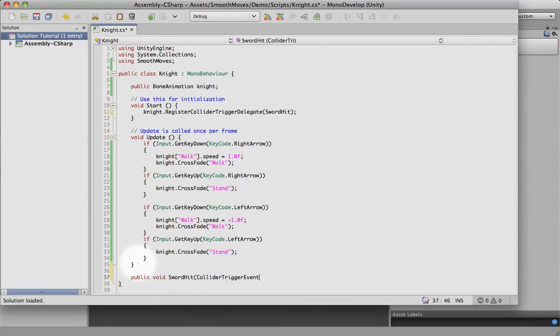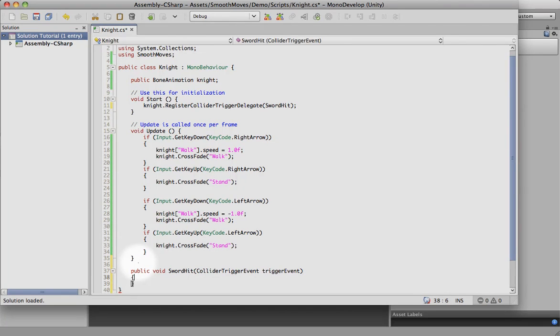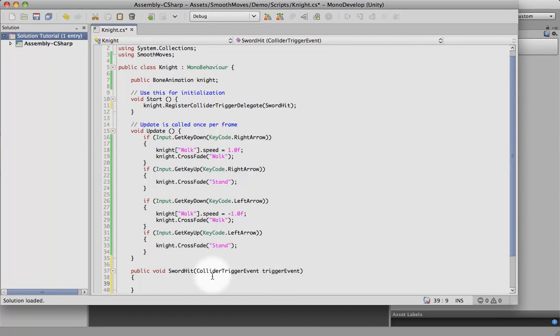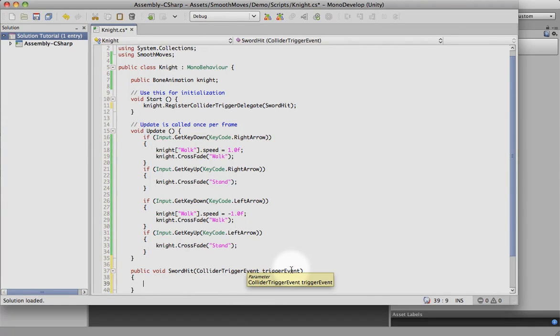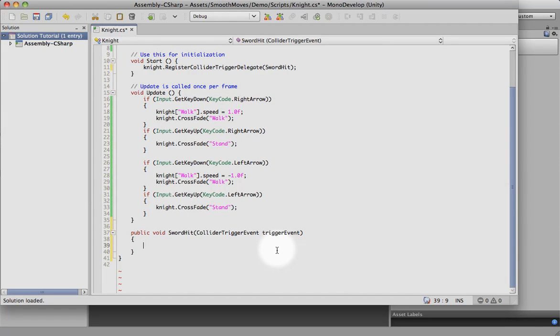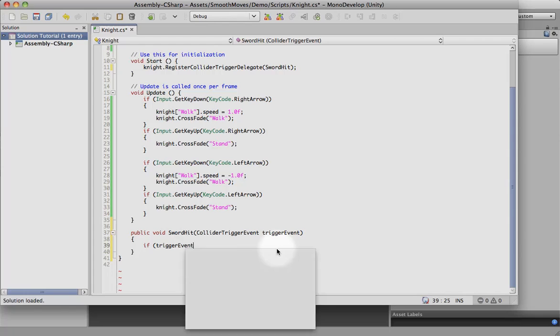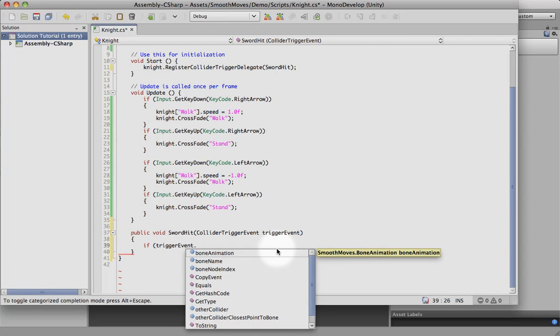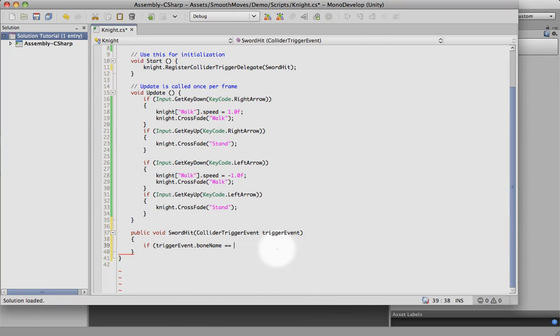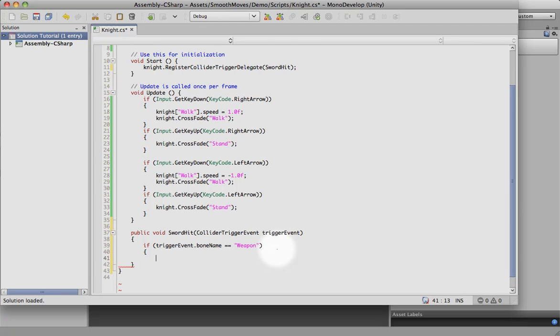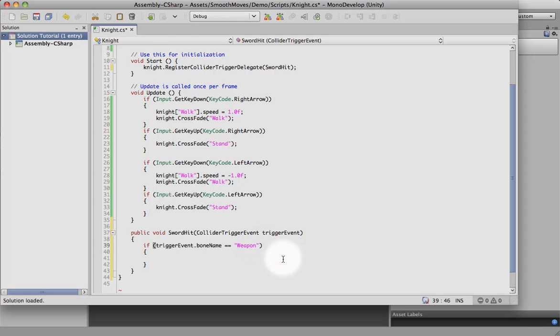We're going to use a collider trigger event as the parameter. So whenever the sword hits something, because we've registered this function, it's going to call this function with a parameter of trigger event. The trigger event holds the information of what happened, so we can use that information. Say trigger event bone name equals weapon. That way we can distinguish, we might have other colliders, and we only want this event to use the weapon event.